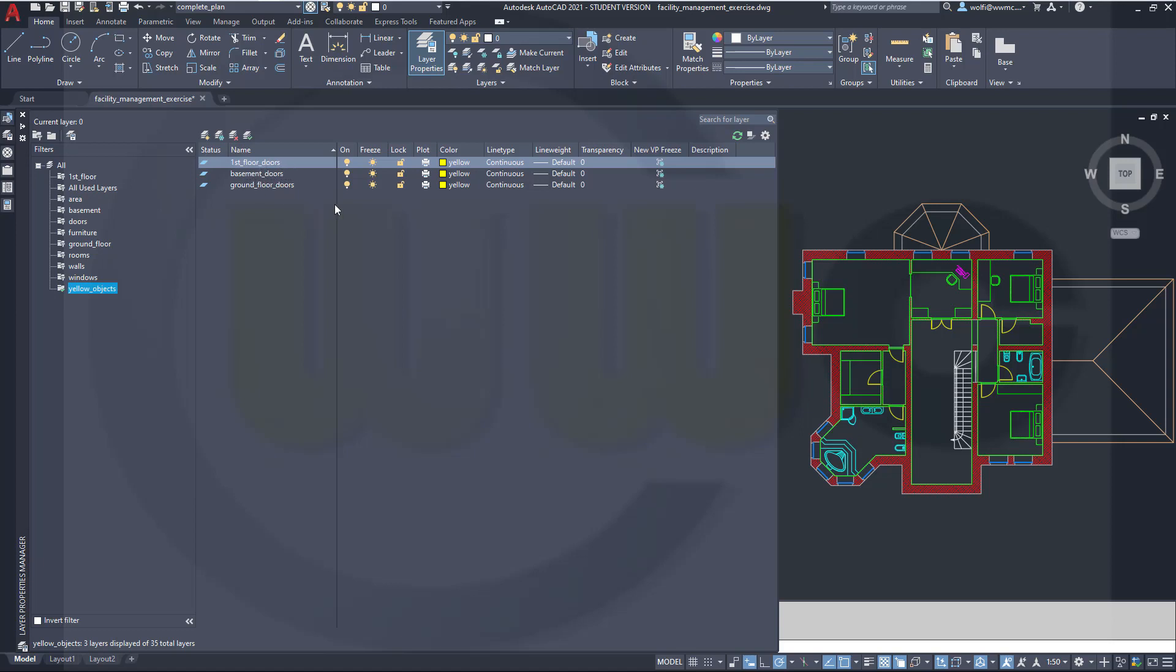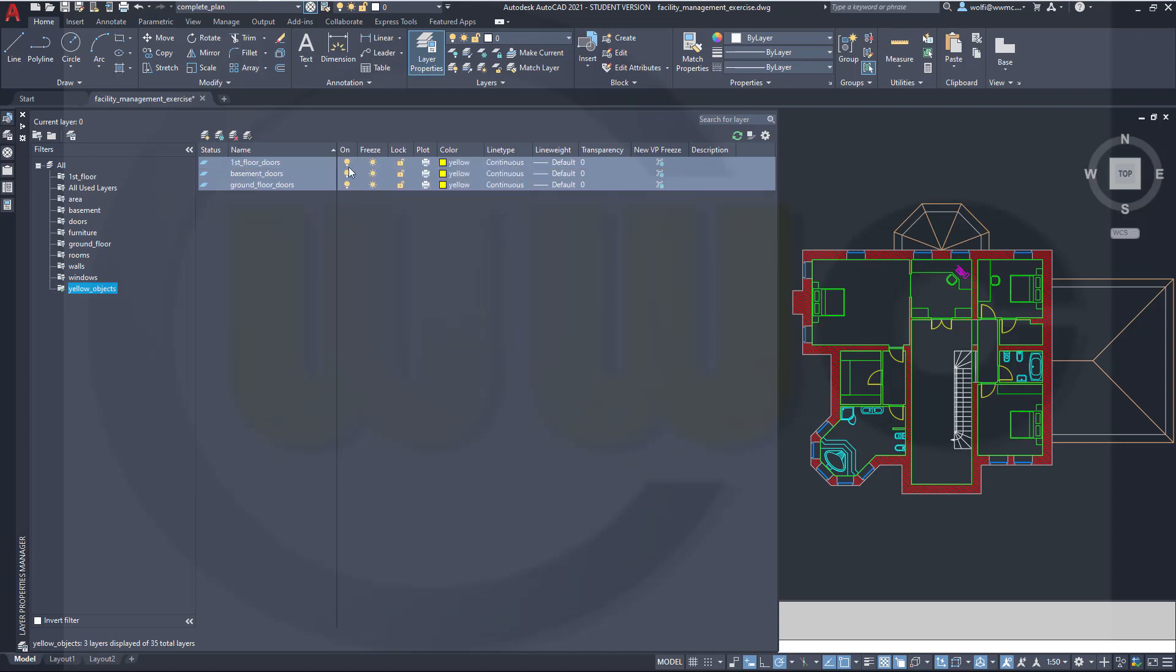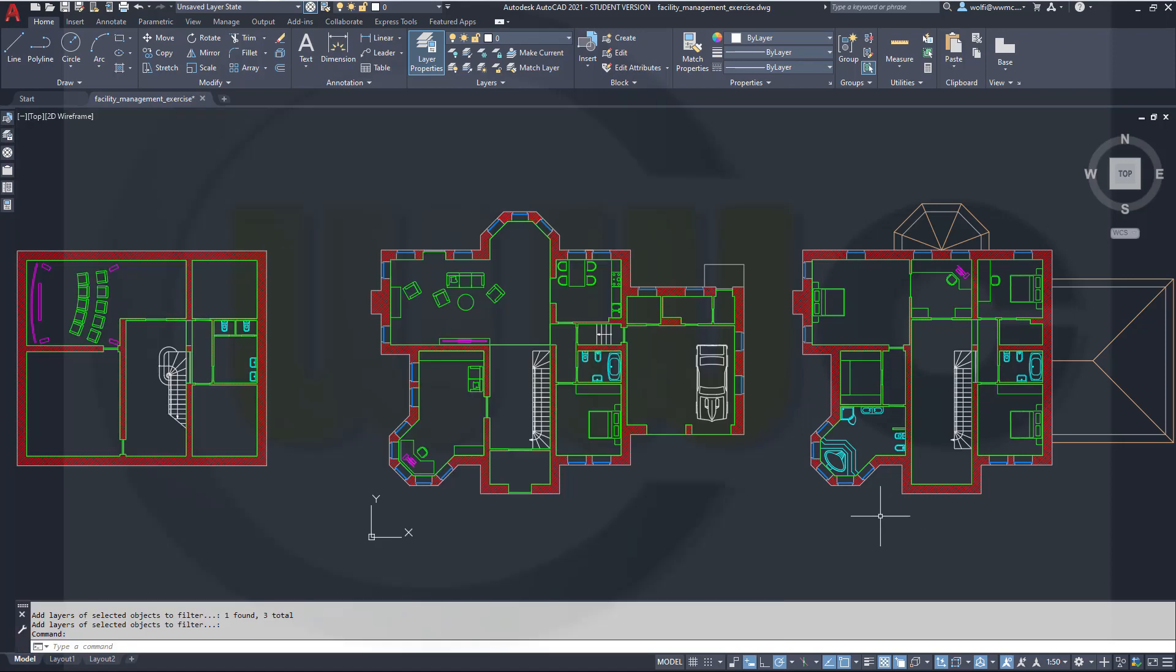And I could check right now. Let's right click select them all. Deactivate them. And so if I got them all there should be no yellow objects anymore in my drawing visible. And it is. So that would be one way to do a group filter.